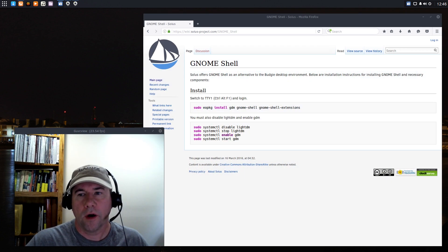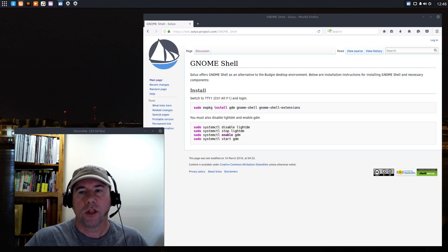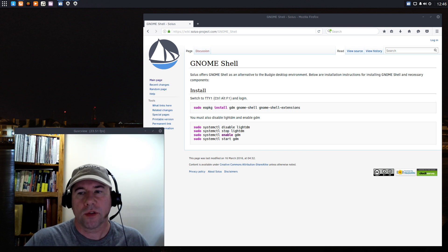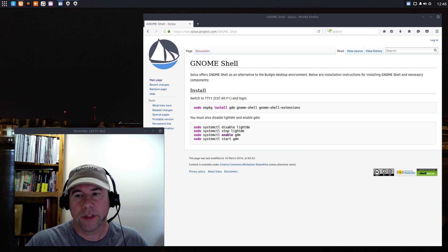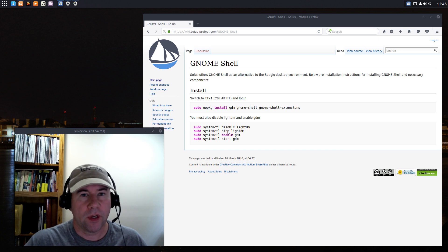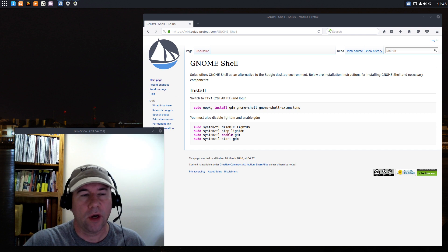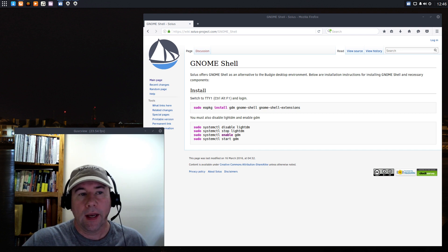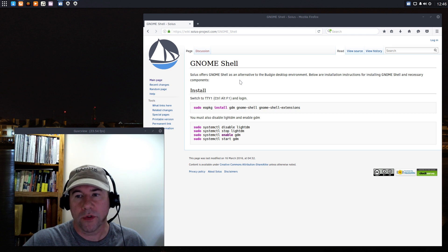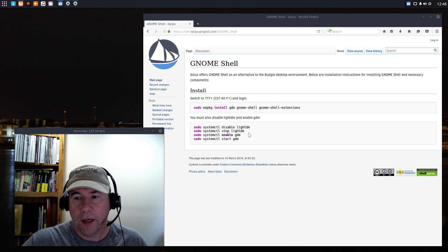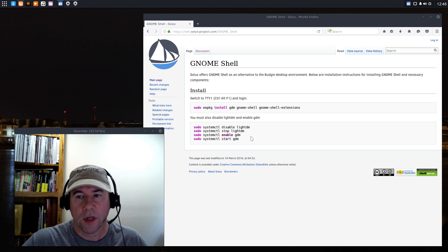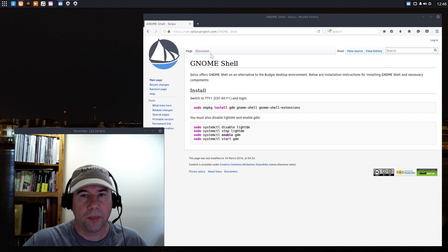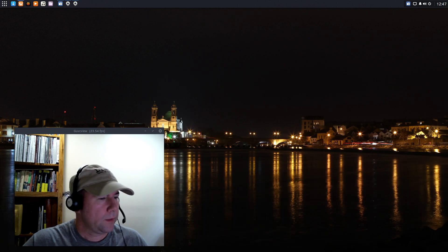For those who are fans of the Gnome Shell, you can install the Gnome Shell on Solus and use that as your desktop environment. Some people like it, some don't, but if you are a fan of Gnome Shell, you can go and install it. And actually I will have a short follow-up video where I will install Gnome Shell. Installation is really simple. But I'm going to install that and then we'll just take a look at how the performance is on Gnome Shell as compared to the Budgie desktop.